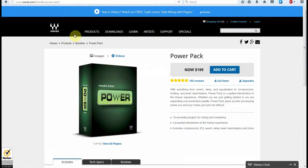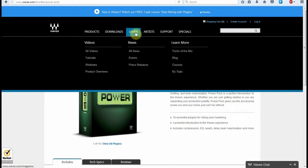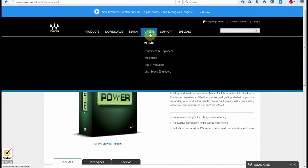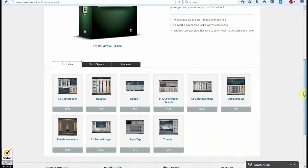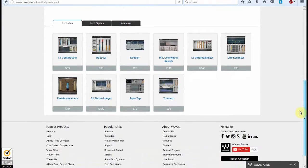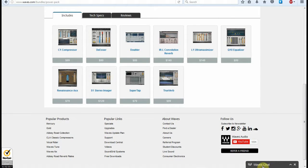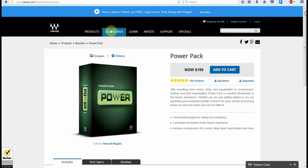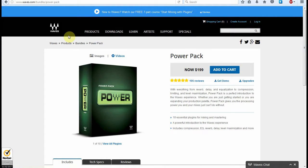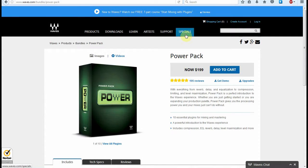So we are here looking at the Waves website. There's a whole lot of products here. You've got the products, downloads, learn, artists, support, specials, all that sort of thing. Great menu, really easy to work with. You can find a whole lot of different things. Also down at the bottom here it has a little Waves chat thing, so you can actually jump online and talk to people and ask questions. One fantastic thing about Waves is that they're always having great sales, always doing big reductions on some of their plug-ins, so well worth looking at.